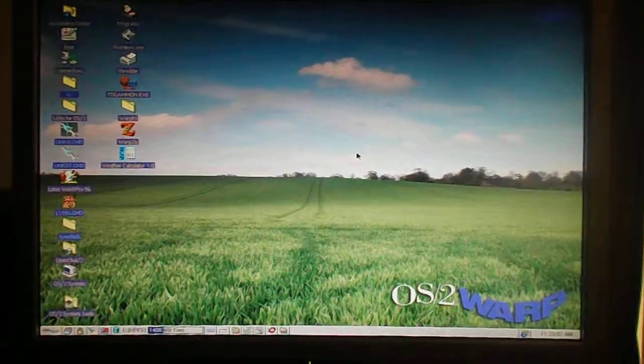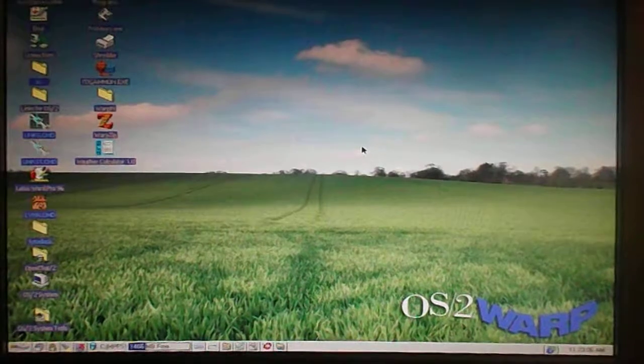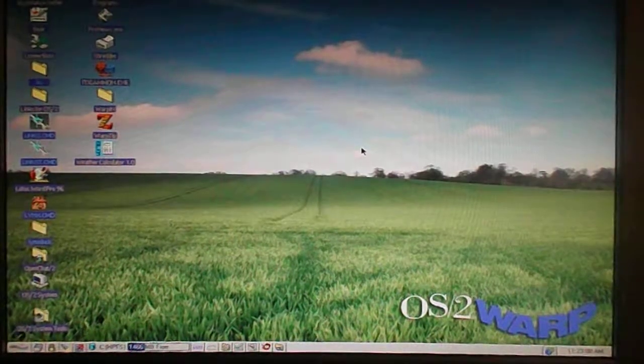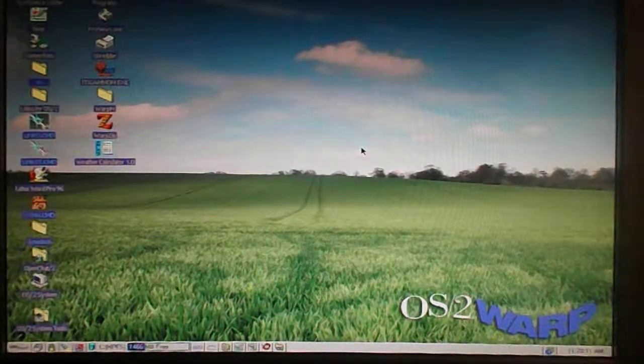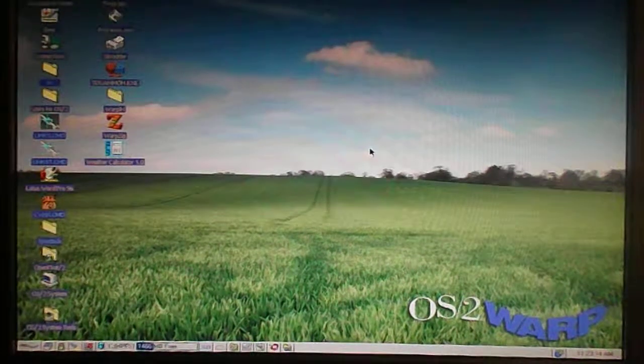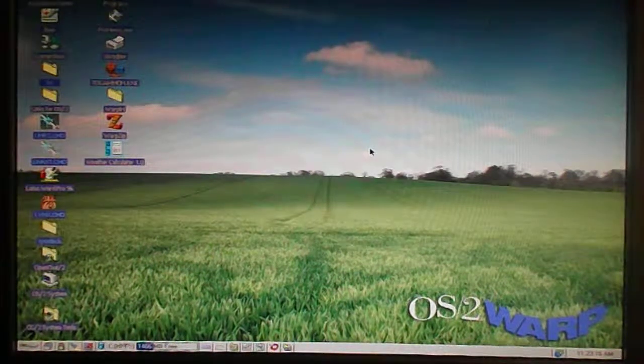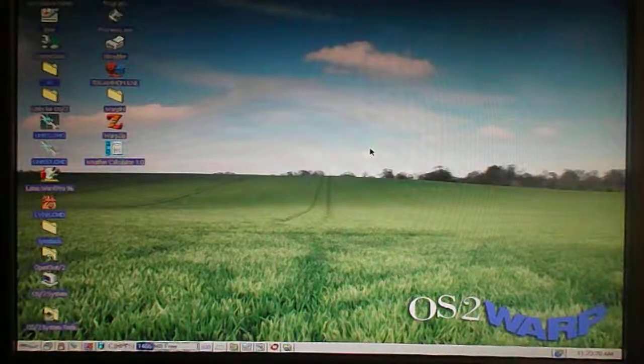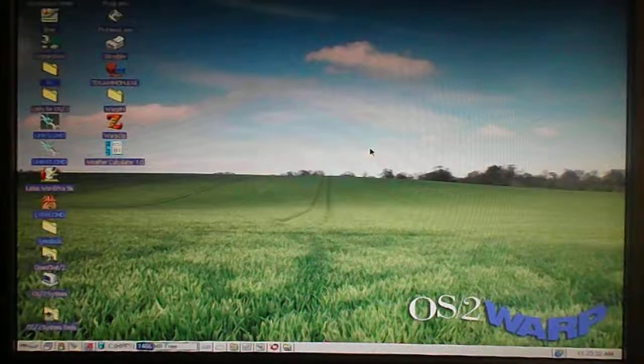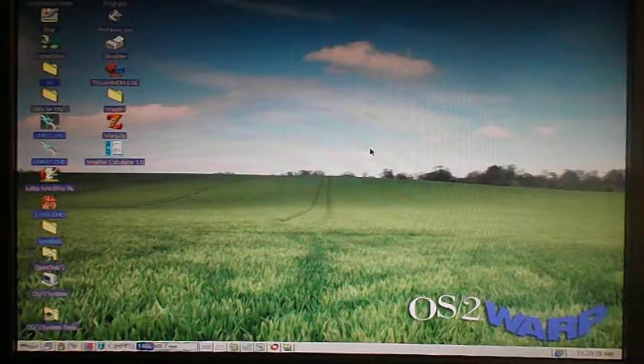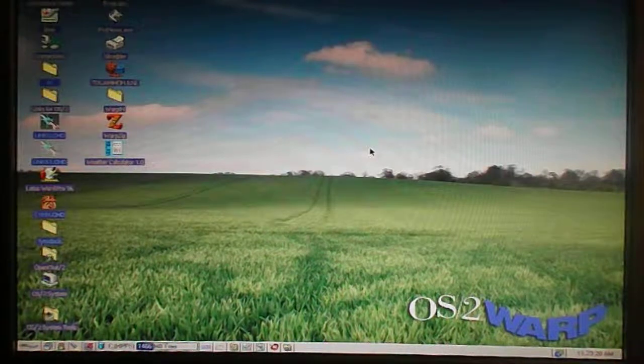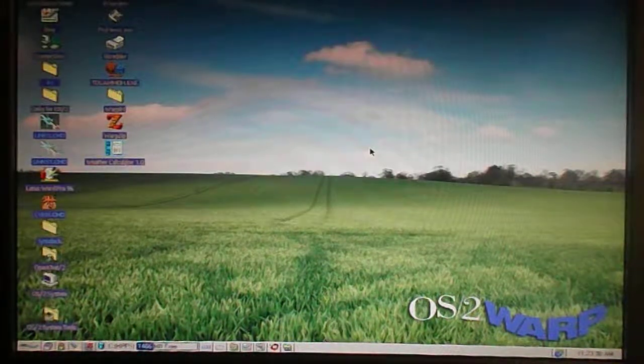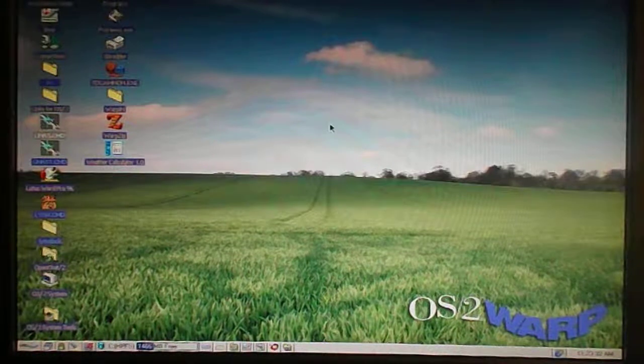Hello everybody, welcome to part 2 of my exploration of this 1996 Aptiva with OS/2 Warp 4 on it. If you watched part 1, I was just about to show you the Lynx browser for OS/2, which was ported. In another video I showed you the DOS port, and I'll tell you that the Lynx browser in OS/2 is far more stable than it is in the DOS port.